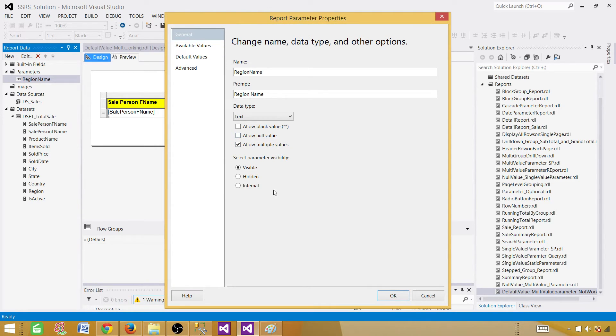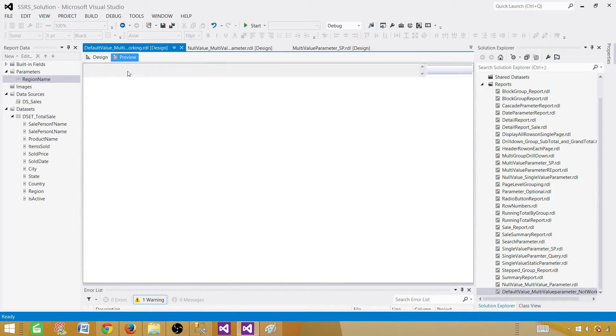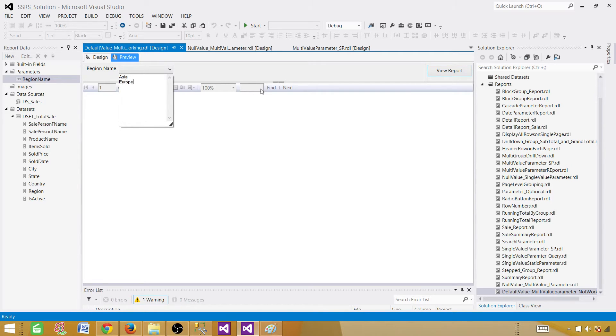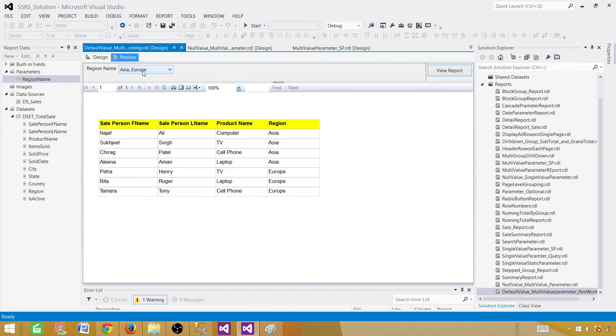Go ahead and hit okay. Now preview it. Here, now it is multi-value. If I go ahead and provide some value, and now if we go ahead and view report, it is returning us all the records for multiple regions.